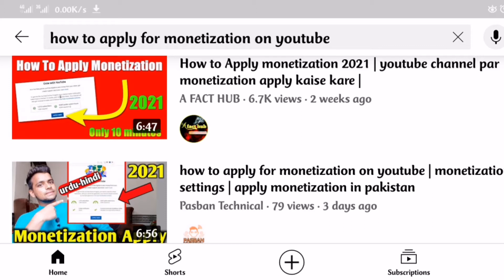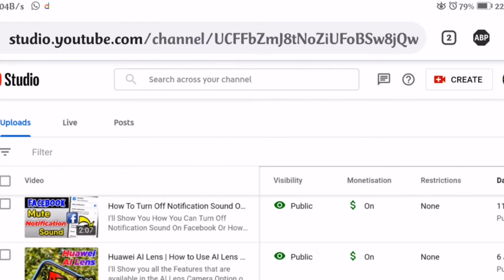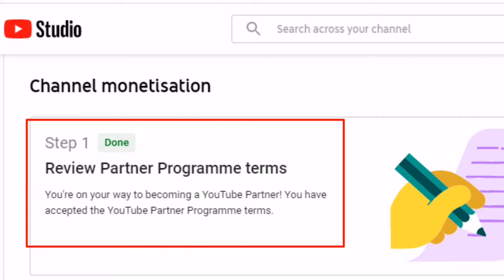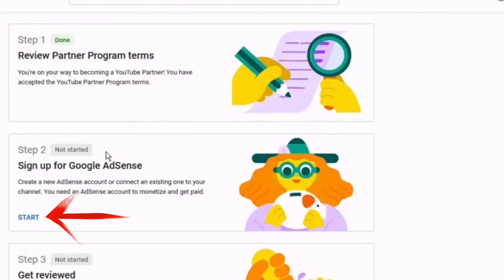I watched many YouTube videos about how to get monetized. I did many settings and deleted some videos I had doubts about. Then I went to Step 1 — accepting the terms of service — and that was done with no issue. After that came the big Step 2.